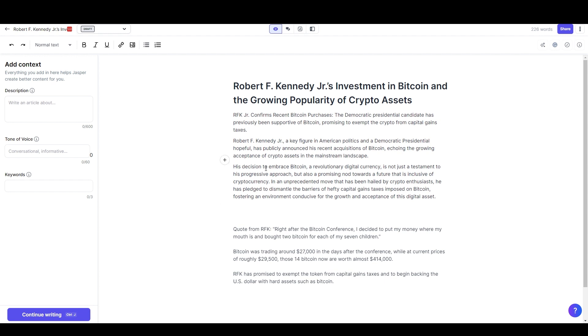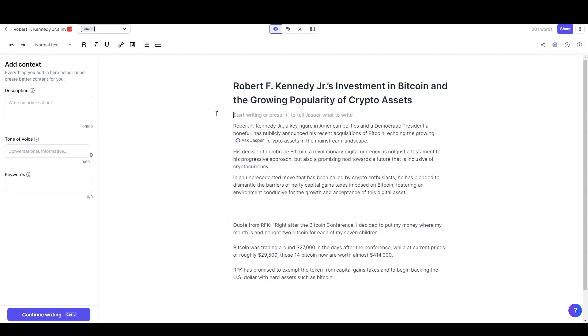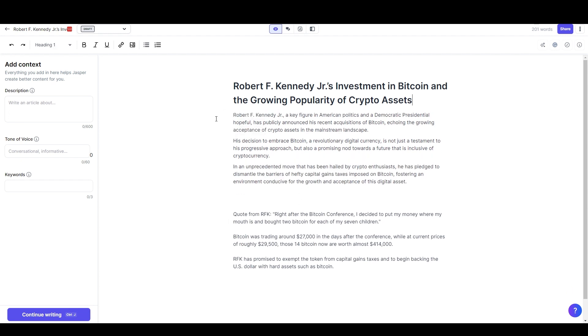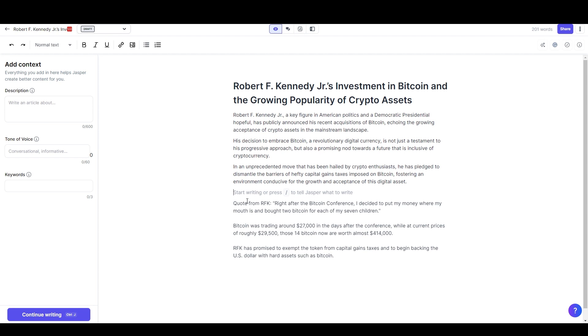'His decision to embrace bitcoin, a revolutionary digital currency...' Alright, so that's pretty good. It kind of made it a little bit more wordy but also kind of a little bit more interesting, a little bit more information. We've got that.